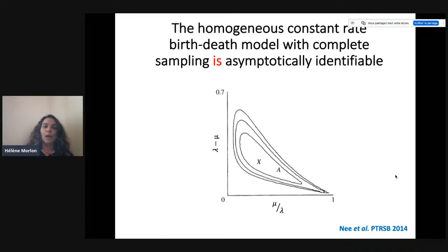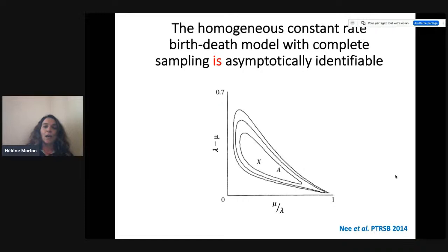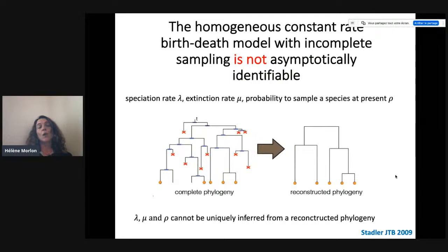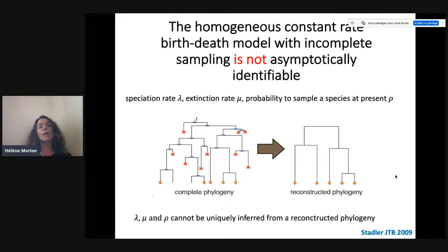If we add a simple sampling process — at present we don't sample all species, but sample each species with probability rho — as soon as we do that, we already have a model that is not asymptotically identifiable. Lambda, mu, and rho cannot be uniquely inferred from a reconstructed phylogeny. What we do is gather external information: we estimate rho by the number of species represented in the phylogeny divided by the total number of species in the clade. That gives us an estimate of rho, and so we can then estimate lambda and mu.